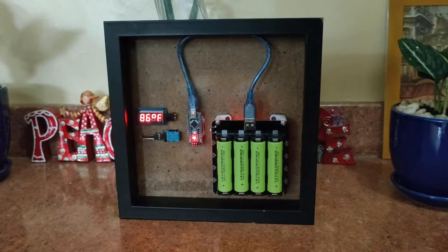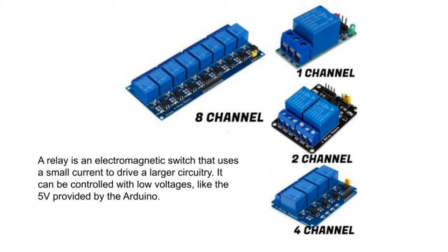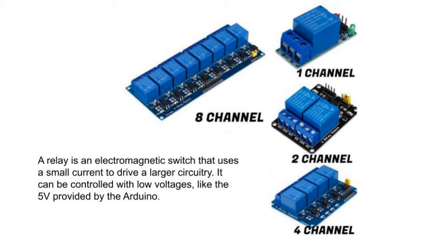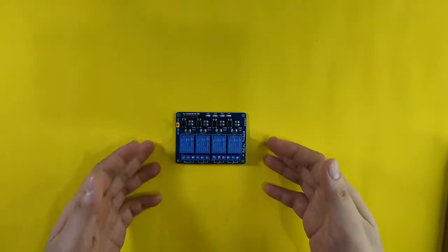First let's briefly discuss the additional electrical component and wiring connections for this next part of the project. We will need a relay module board. A relay is an electromagnetic switch that uses a small current to drive a larger circuitry. It can be controlled with low voltages like the 5V provided by the Arduino.